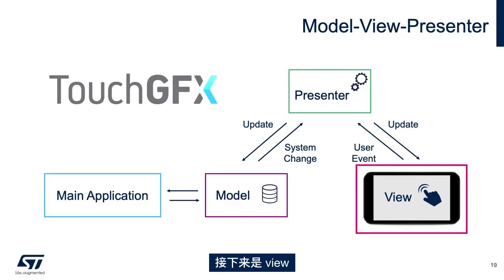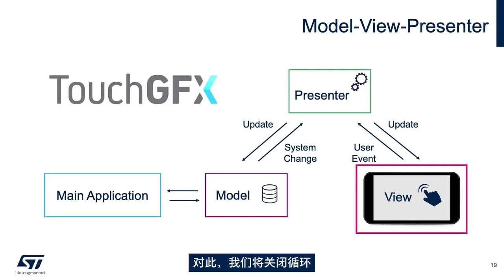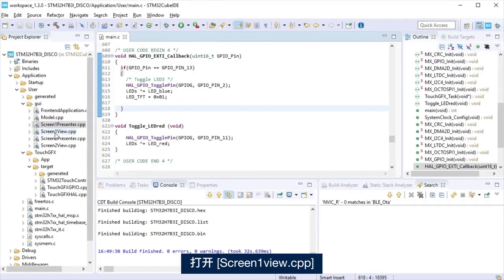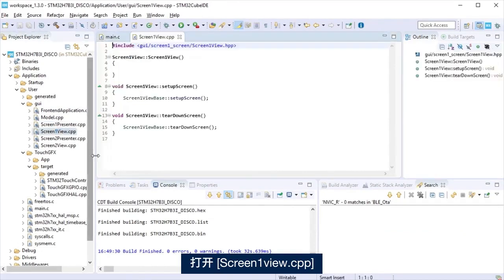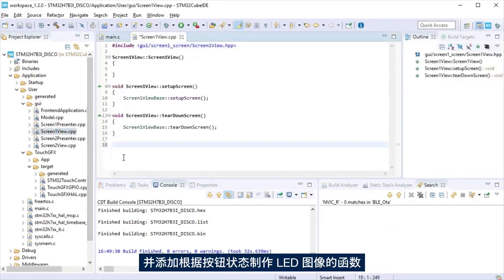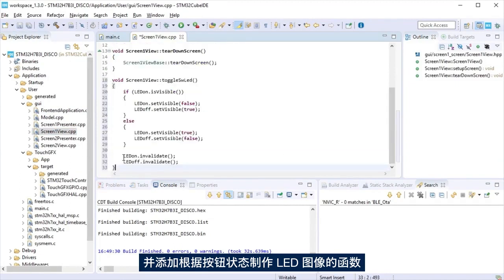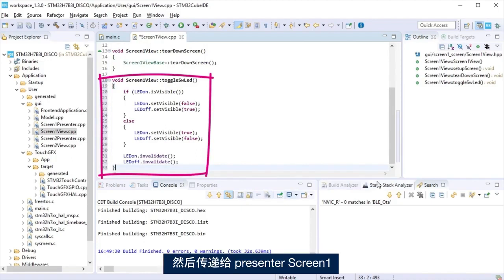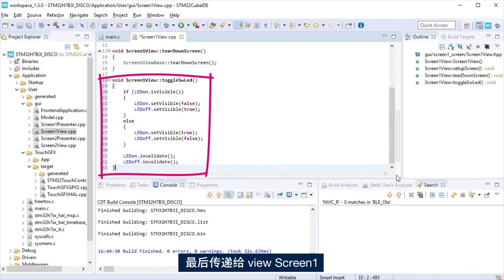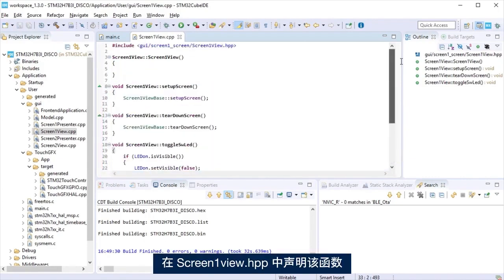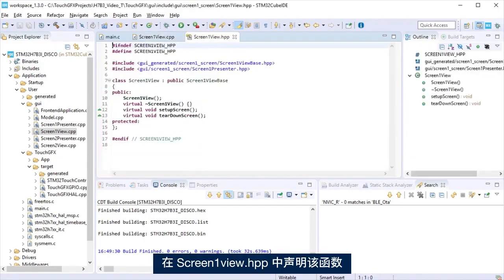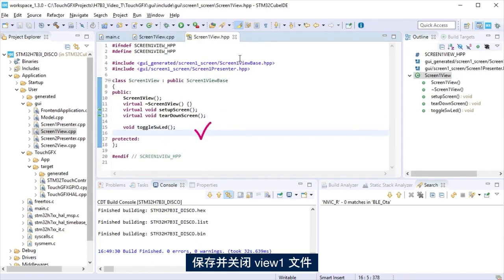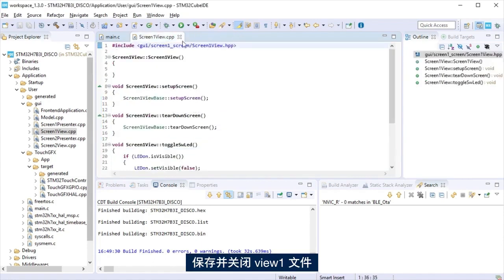Now, is a turn to the view. With this, we will close the loop. Open screen1 view cpp and add a function to make visible or not the virtual LED image dependent on the push-button state. Pass it from the application to the model to the presenter screen1 and finally to the view screen1. Declare the function in screen1 view hpp. Save and close view1 files.